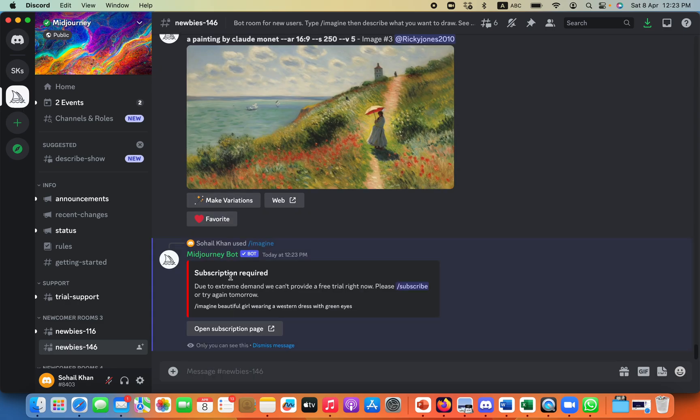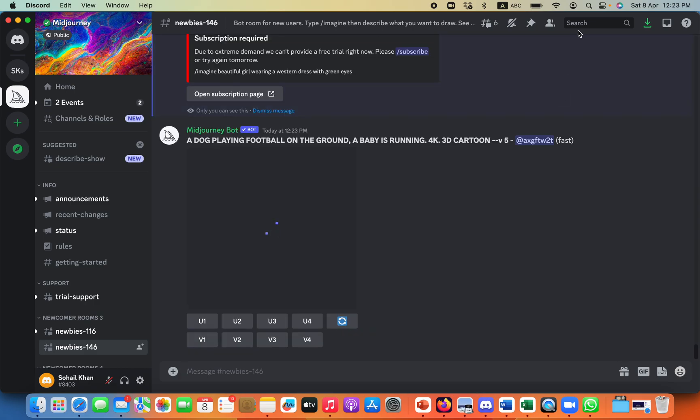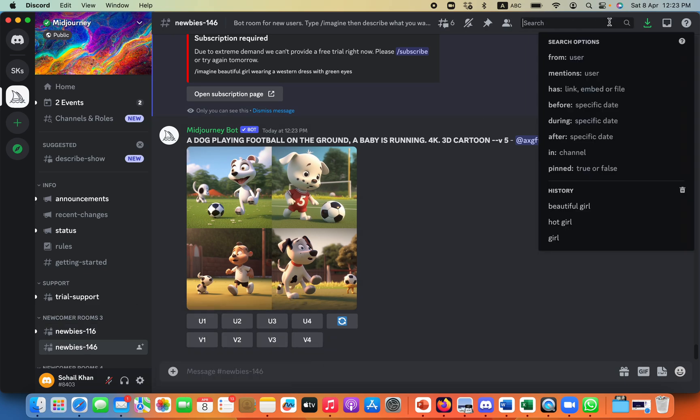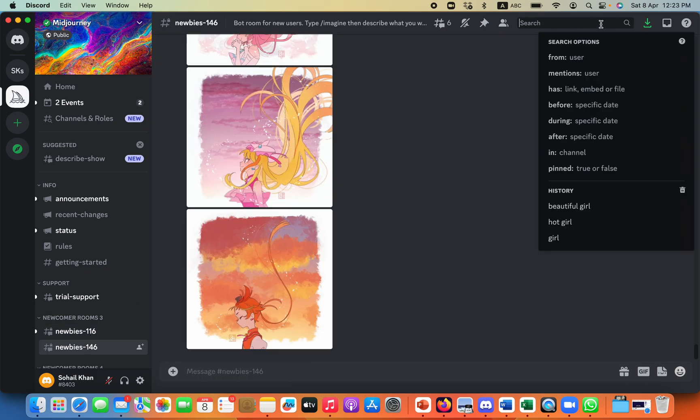It will not allow me to write my prompt, because my subscription has expired, but I can still get image from the people who are creating it in newbies and other stuff. So I will go over here, insert.